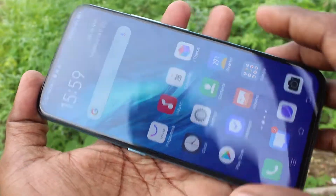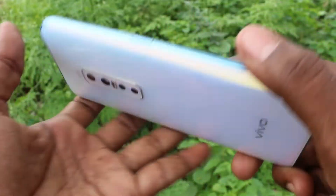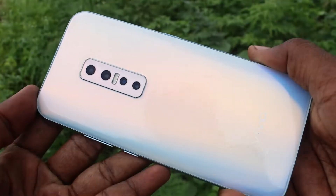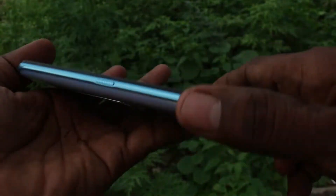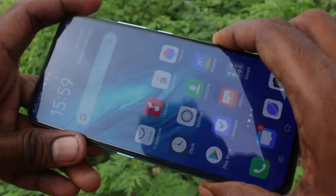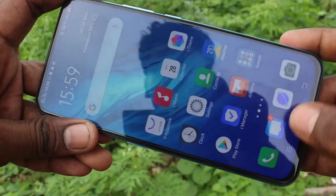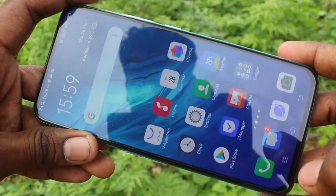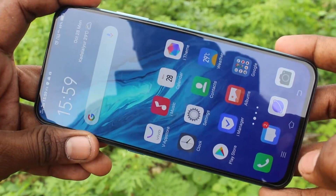Hello friends, welcome to FAMSTEC. This is the Vivo V17 Pro Smartphone. In this video, we will learn how you can change wallpaper in the Vivo V17 Pro Smartphone.